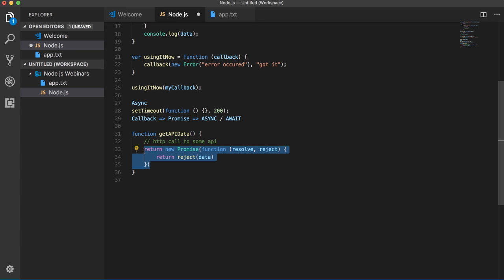So this is why we can reject the promise, meaning this is why we use the promises. Okay, I think that's it about this. Thank you.